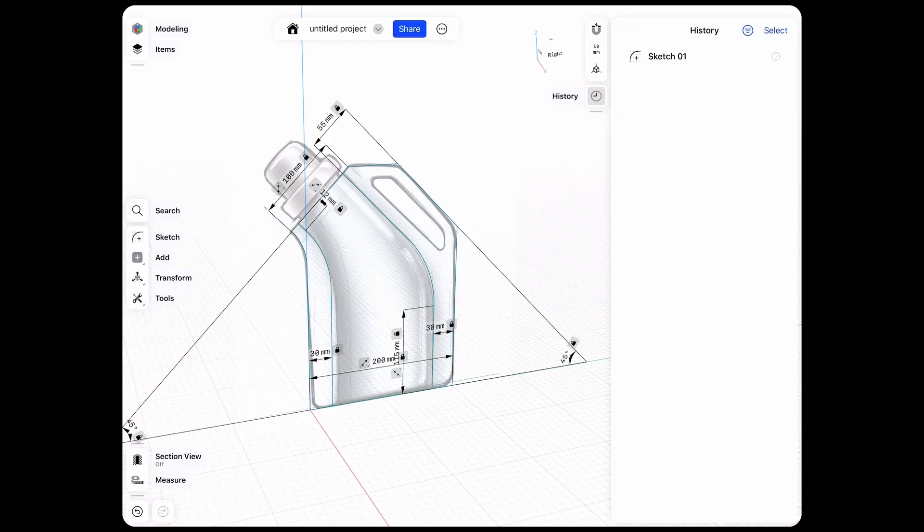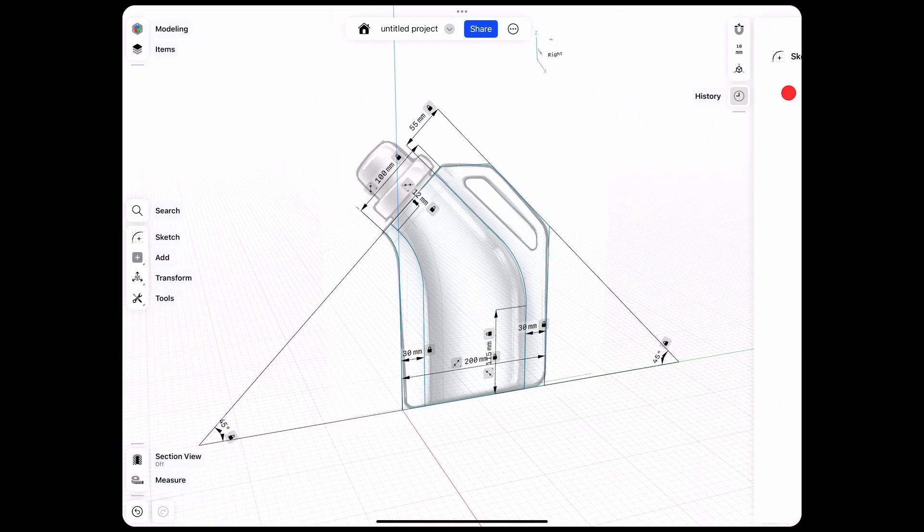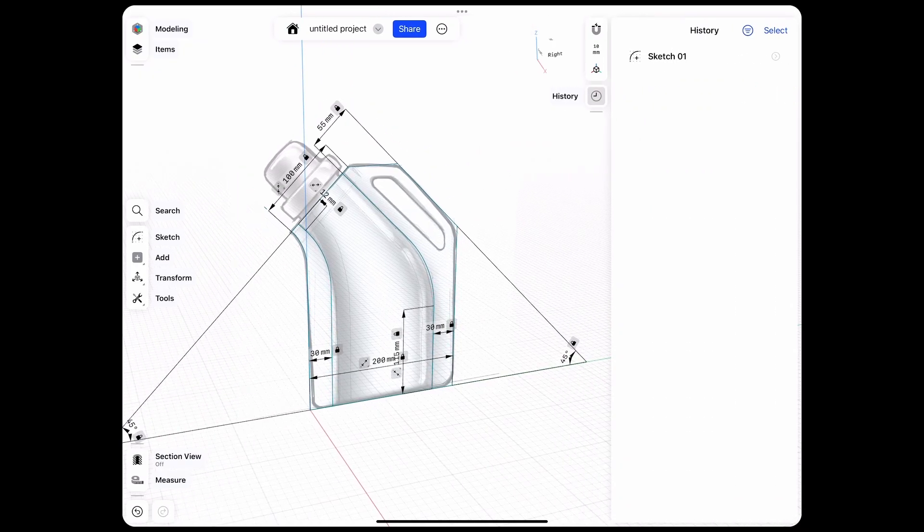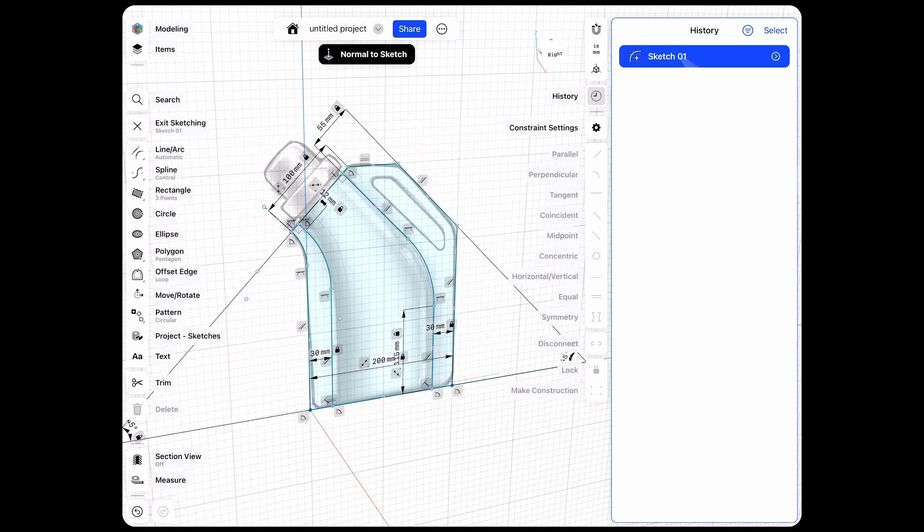Whenever we want to access our history we can pop the sidebar out and click on the feature in order to access it and change it.